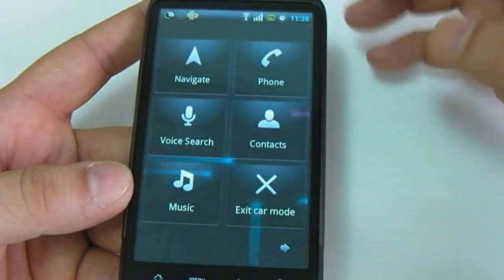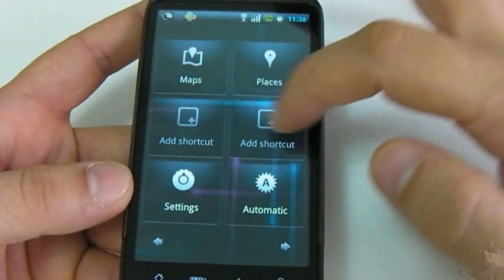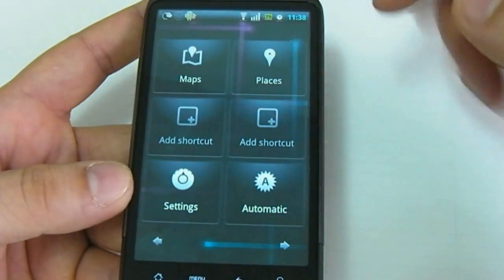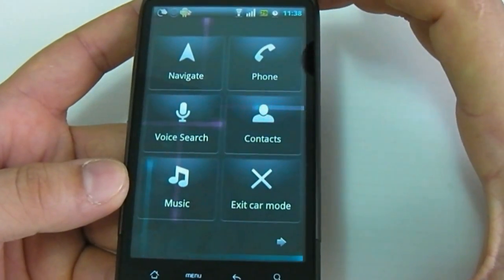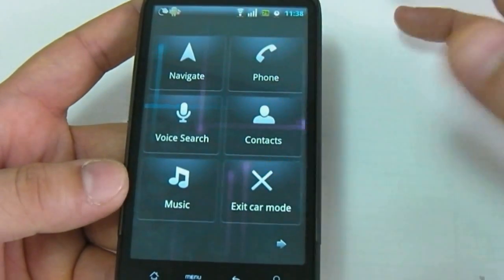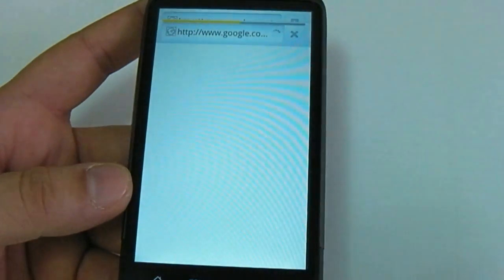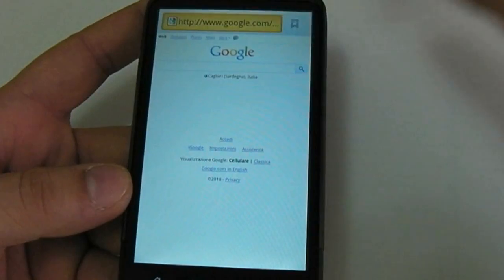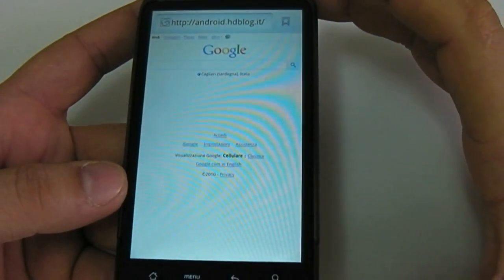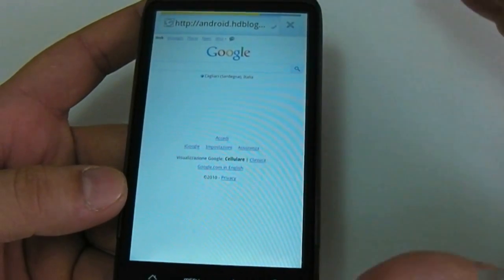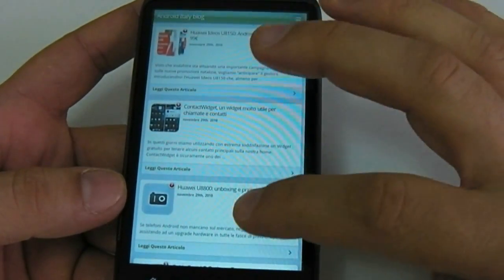This is the navigation panel for the car. You can customize this panel to use the phone in your car. We can, for example, launch the internet browser and go to our blog, android.hdblog.it. As you can see, all the software works very well.